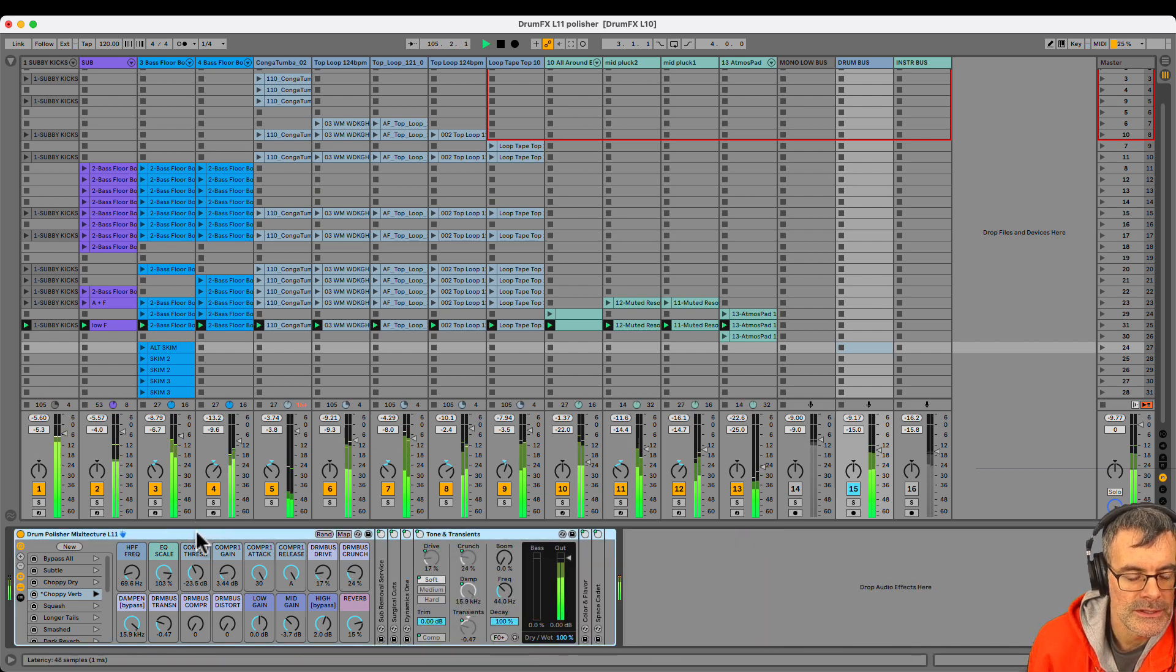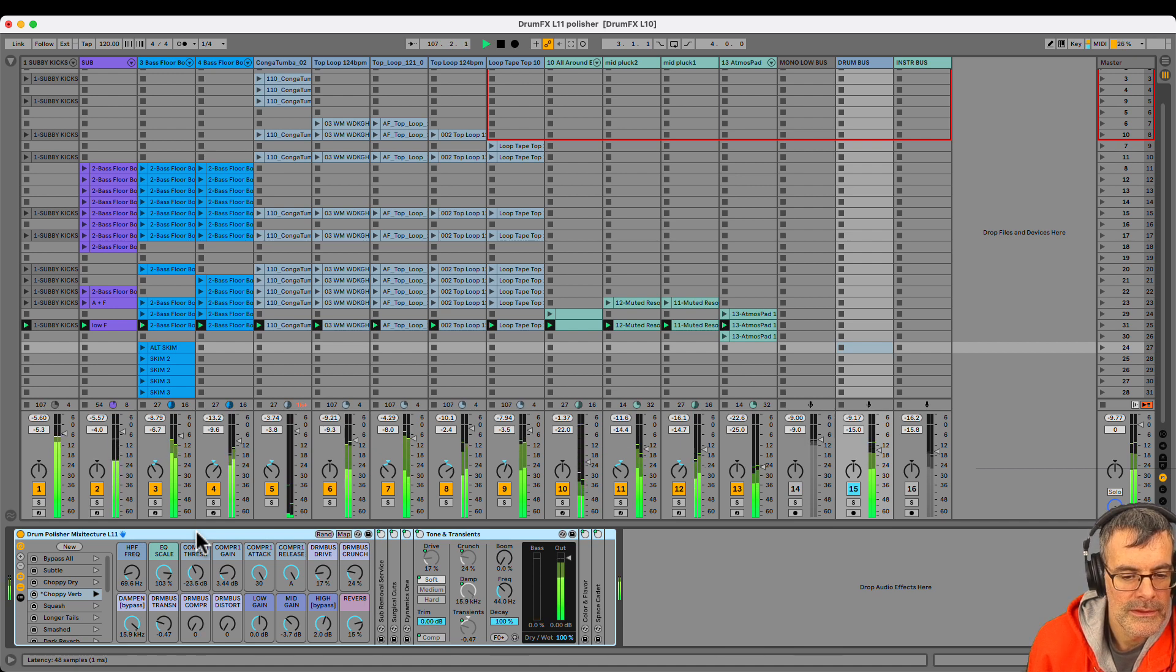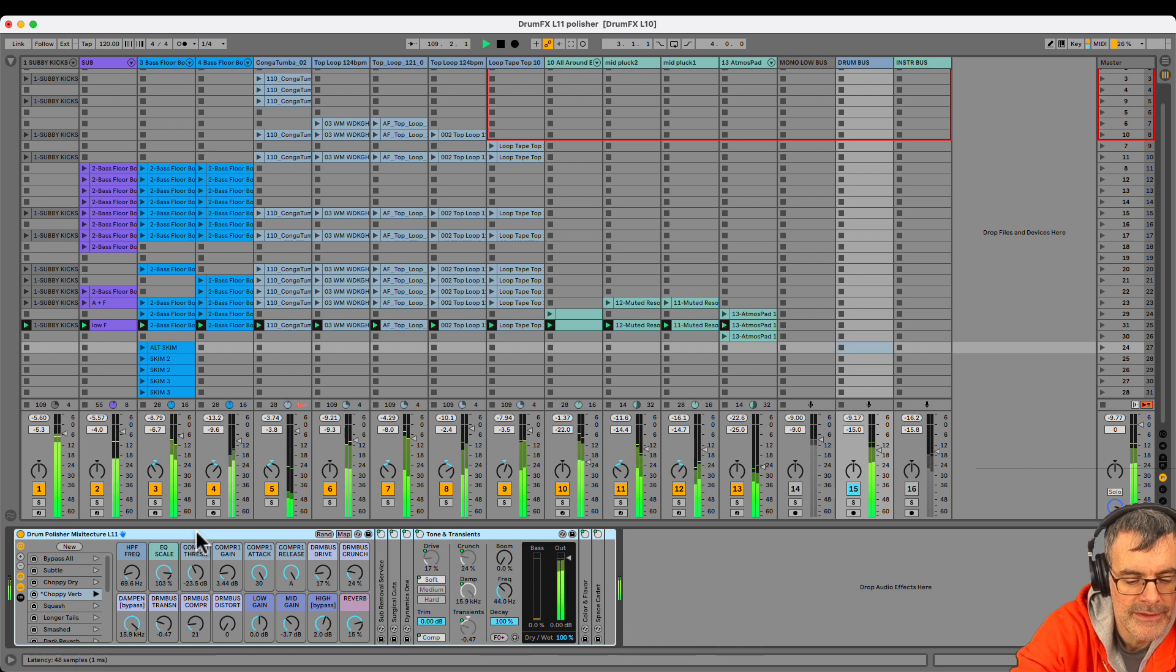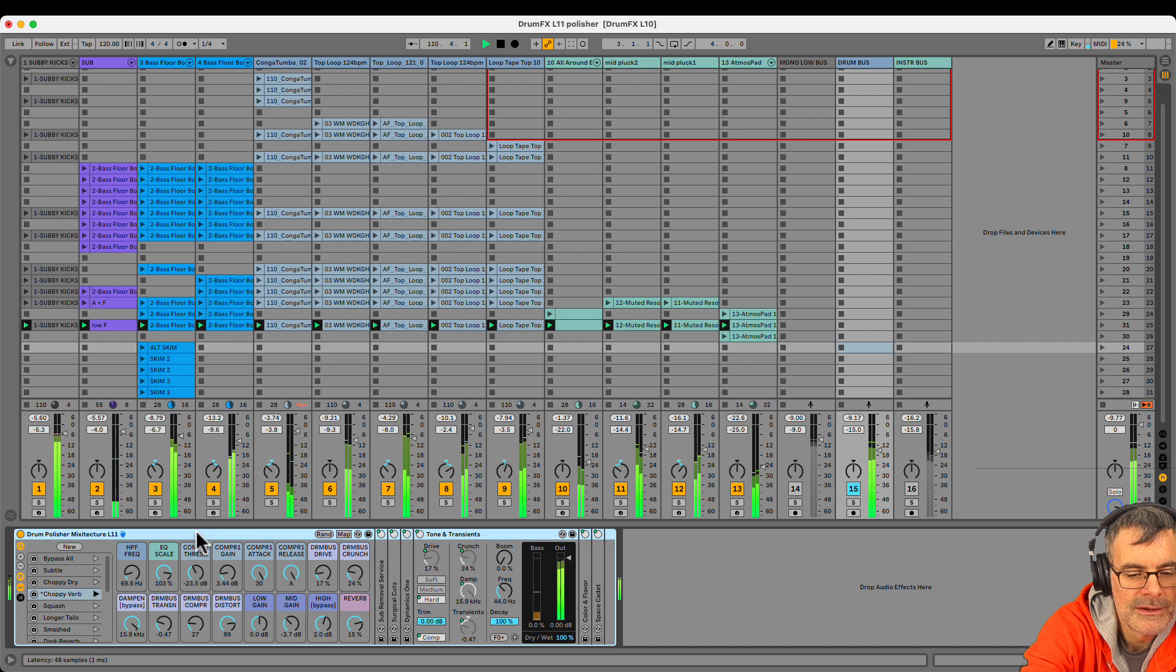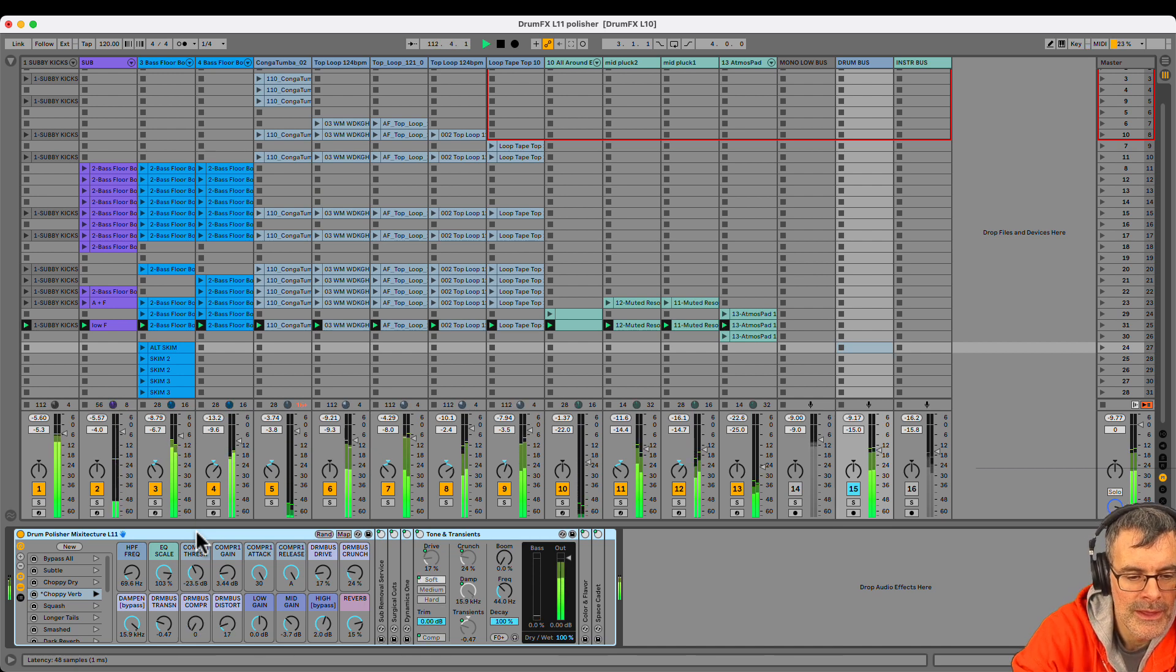I'm going to leave the drum bus compression off because we already have compression and glue. But just to illustrate, there's a knob for that that can really smack your drums. And then once you're hitting them, you can hit the flavor of distortion that the drum bus compressor is doing. Let's leave that off for now.